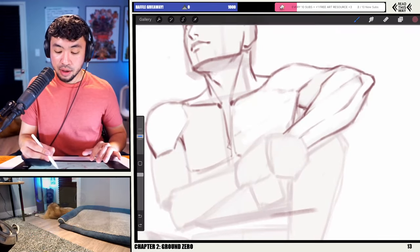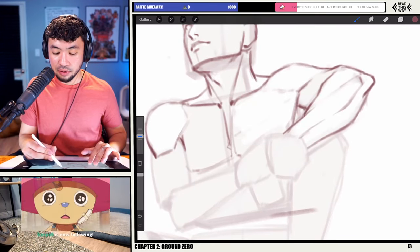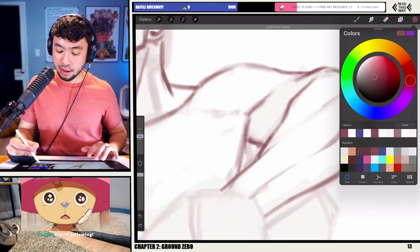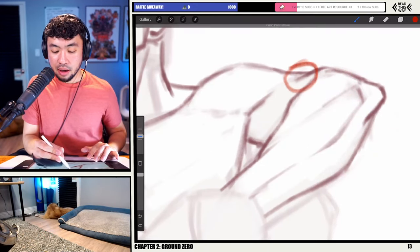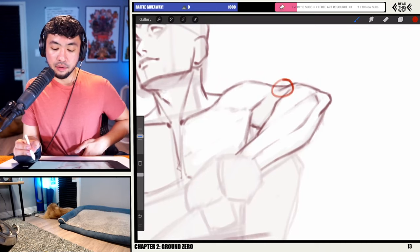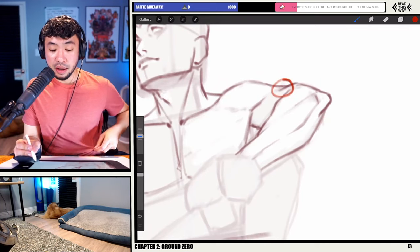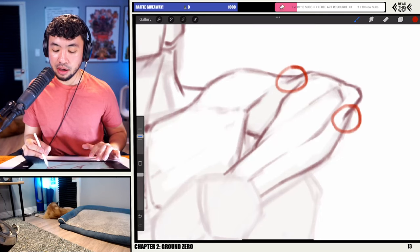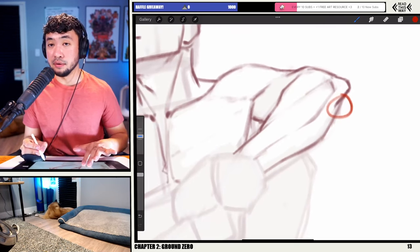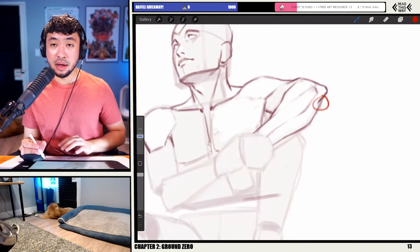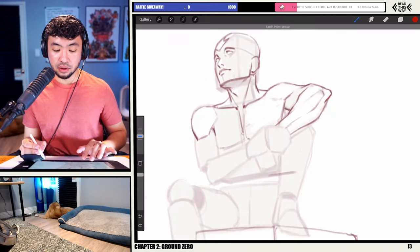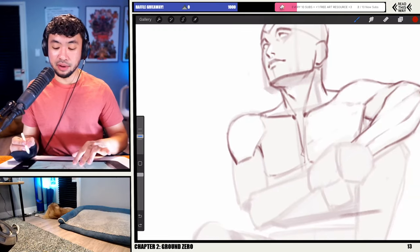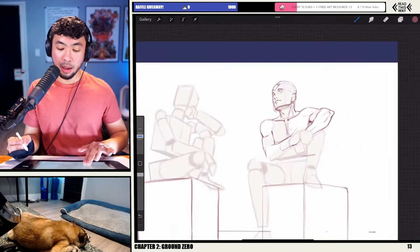These little subtle overlaps are what make foreshortening happen — it's not all about crazy forms. The subtle overlap of the ridge muscle over the tricep, the ulna over the flexors — these very small things help create form and give dimensionality. You can start to see how all of this works together to establish that sense of depth in the arm.